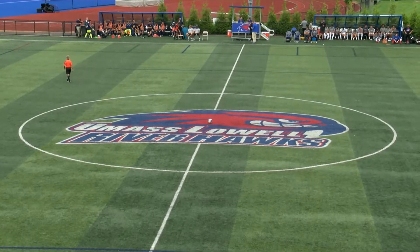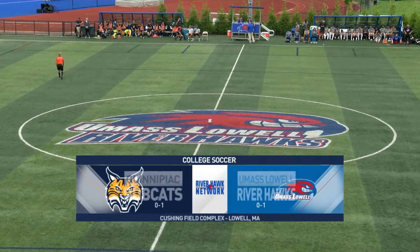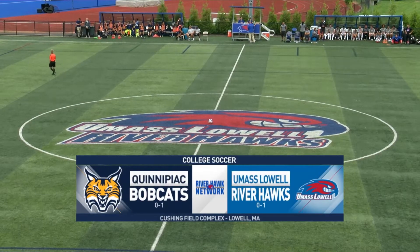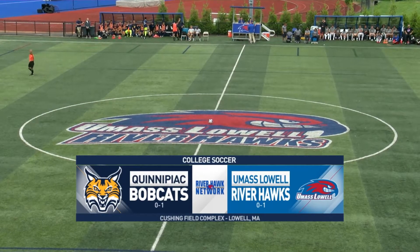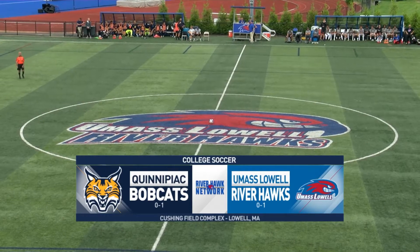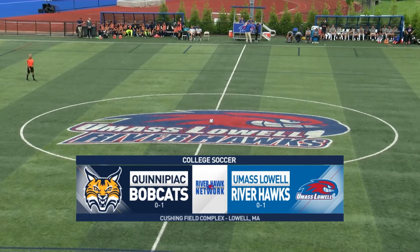Hello and welcome to Lowell, Massachusetts. It's time for the UMass Lowell Riverhawks to open their home slate on the men's soccer side of things. They will host the Quinnipiac Bobcats here today.